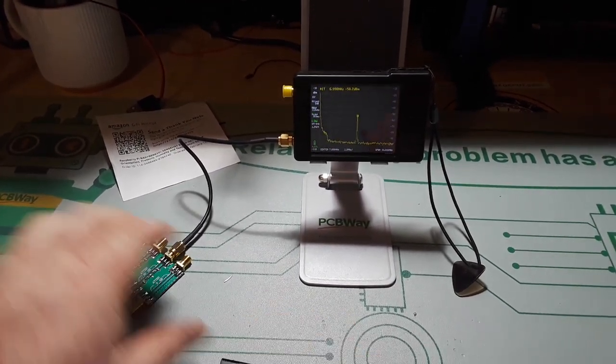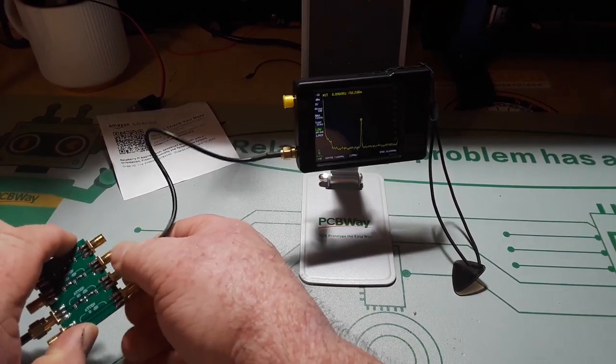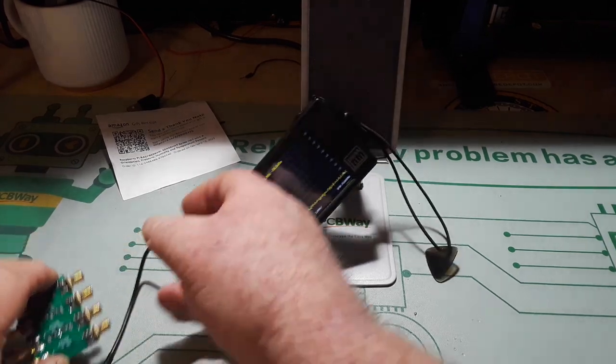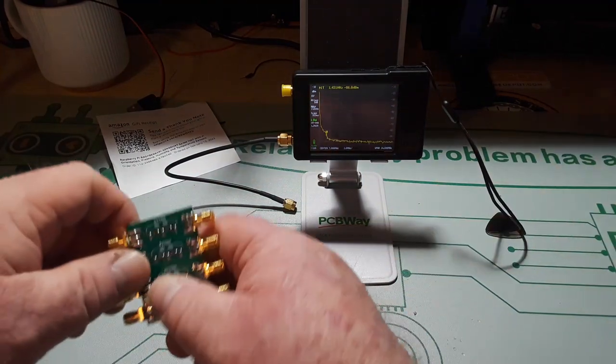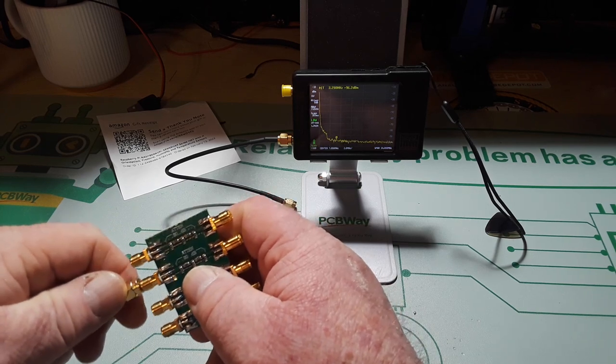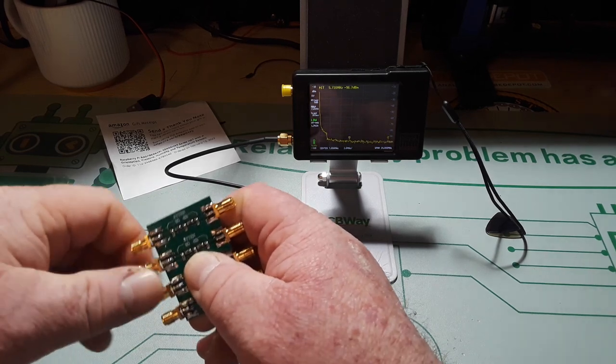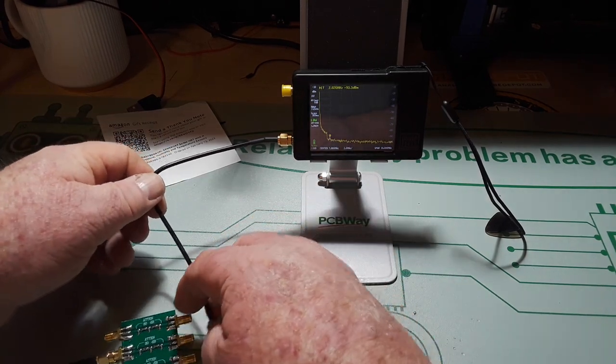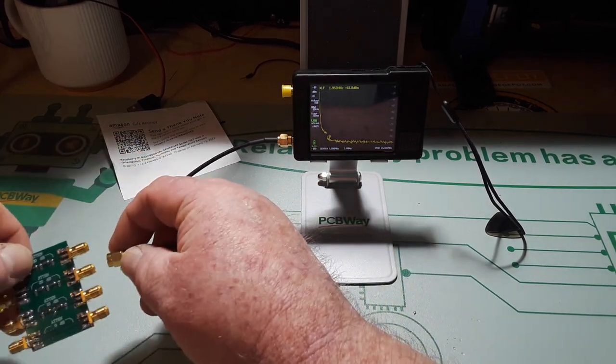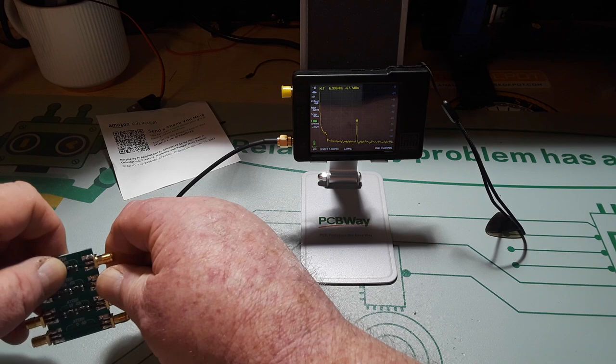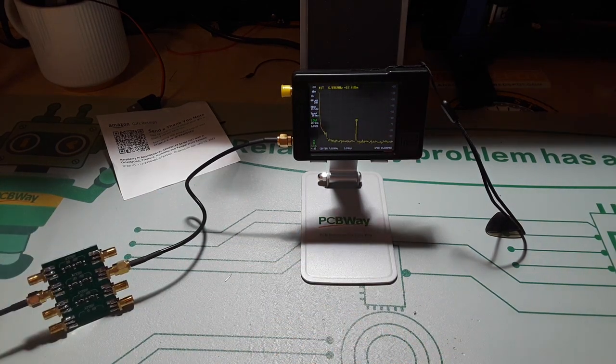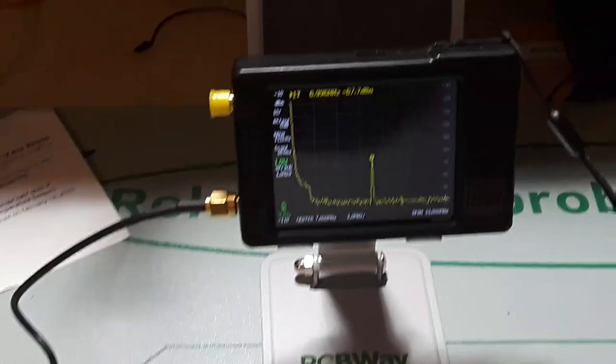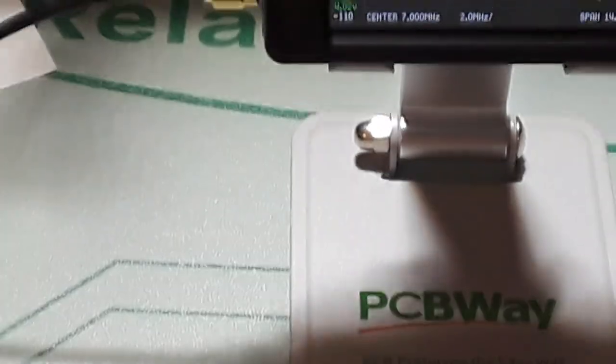So let's swap them around. That was the 10 dB of attenuation. Let's do 20 dB. Remember originally we were at minus 48, we just added 20 dB of attenuation and we're at minus 68.